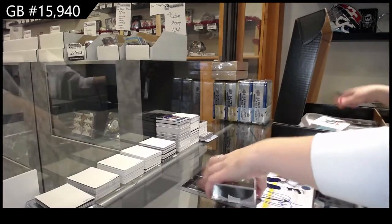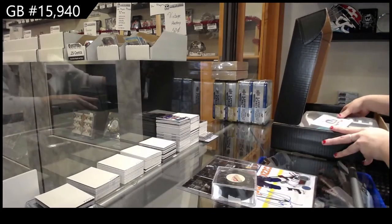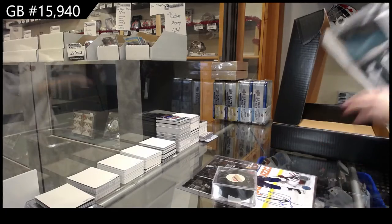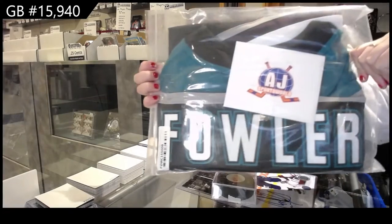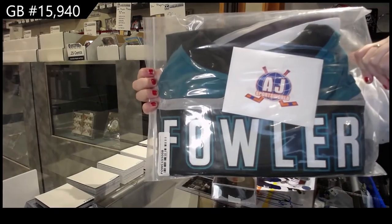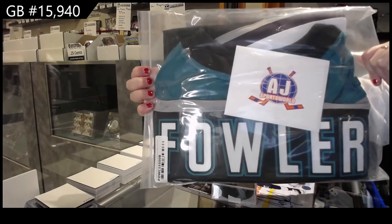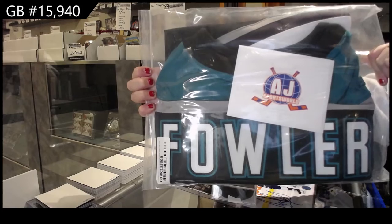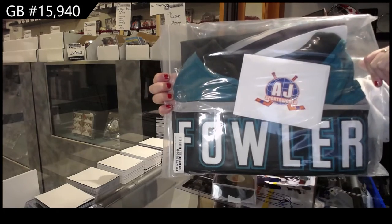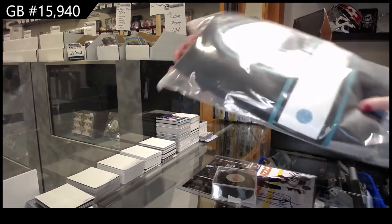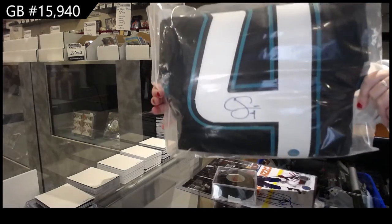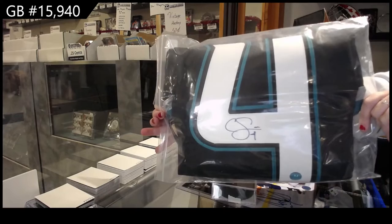And our autographed jersey, Pam Fowler. Pam Fowler, full-sized auto jersey.